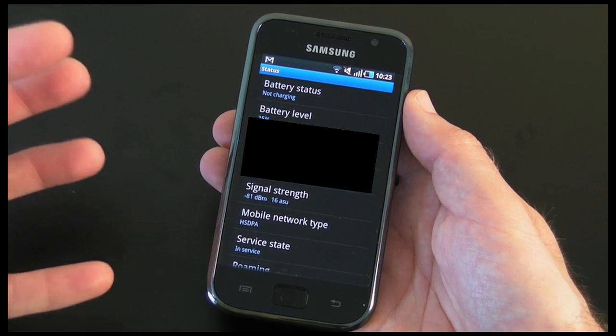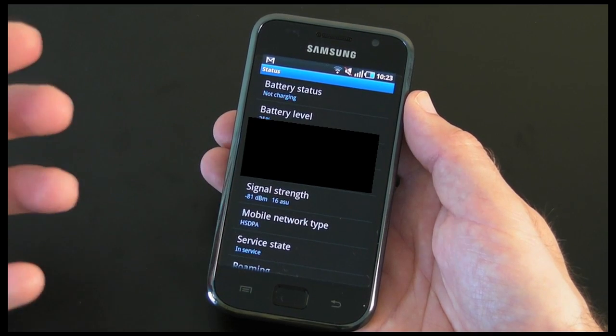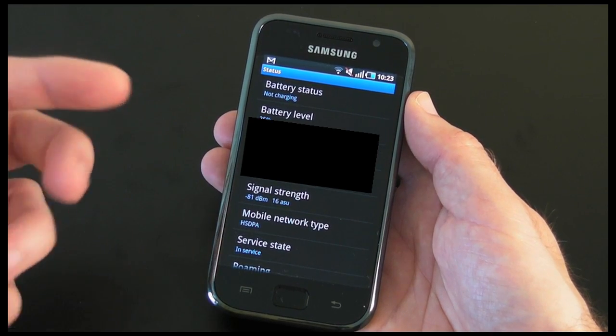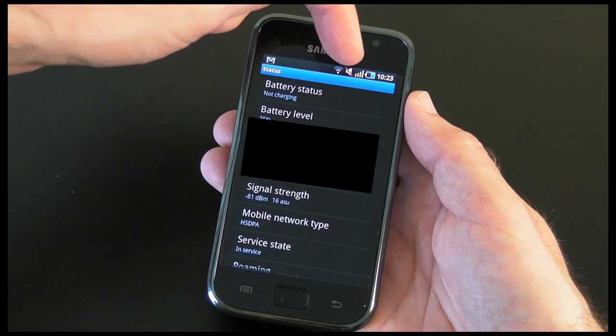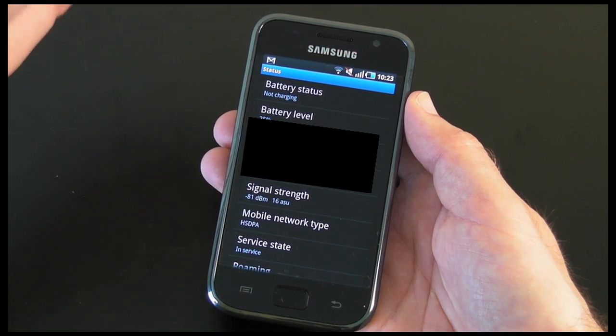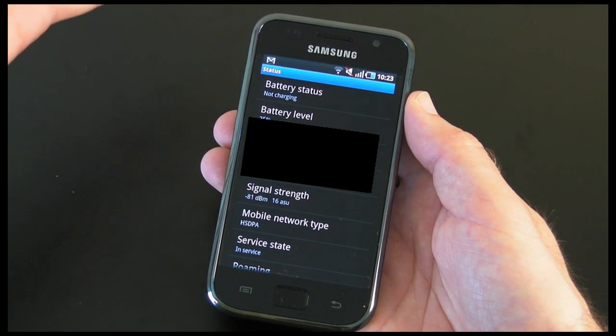Now what Apple have said is their algorithms are wrong, so their bar readout at the top of the display on the iPhone is actually inaccurate.